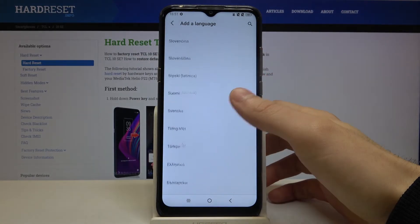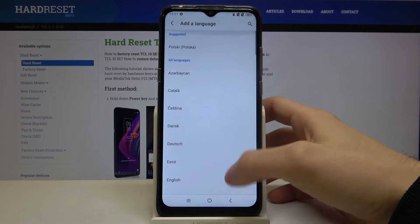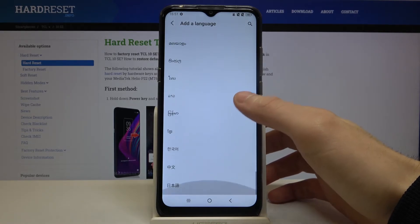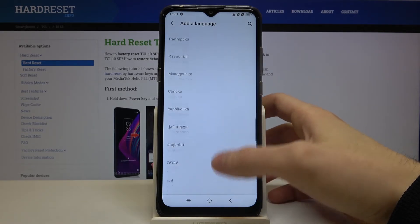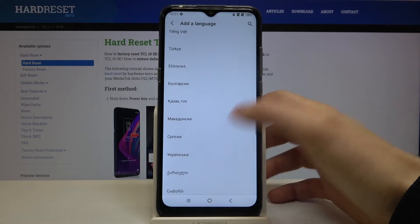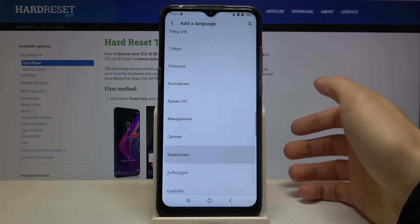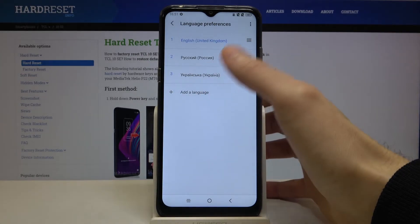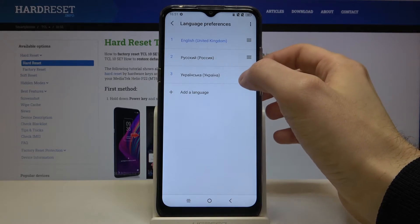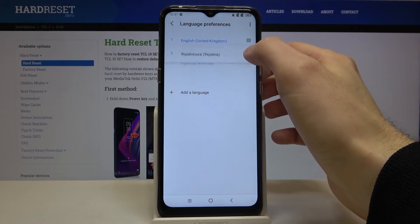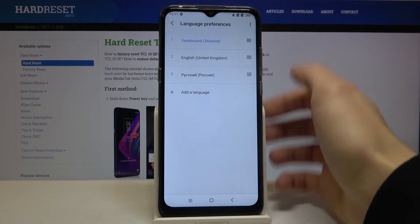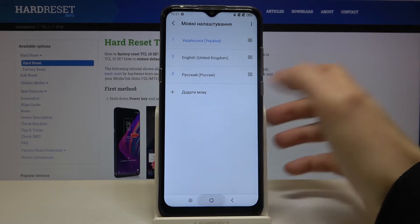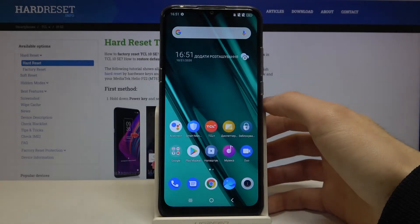Here you have the whole list of languages which you can set your device in. Select for example Ukrainian, and to set Ukrainian as the system language you just have to drag it on top and the language will be changed.